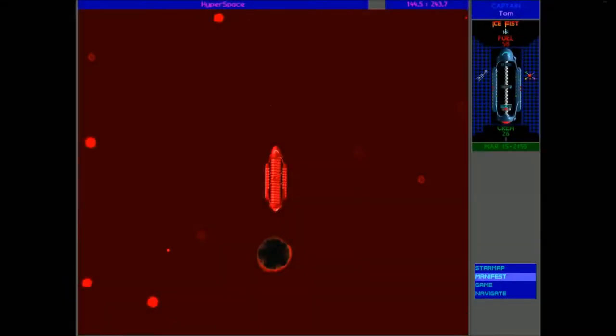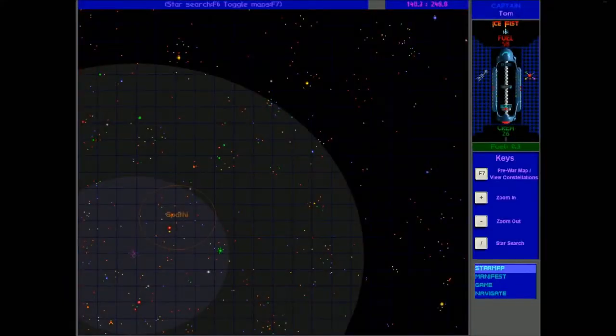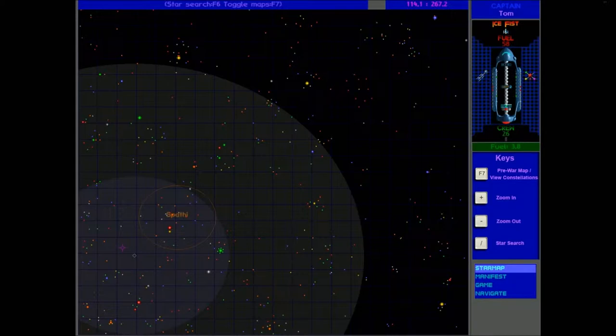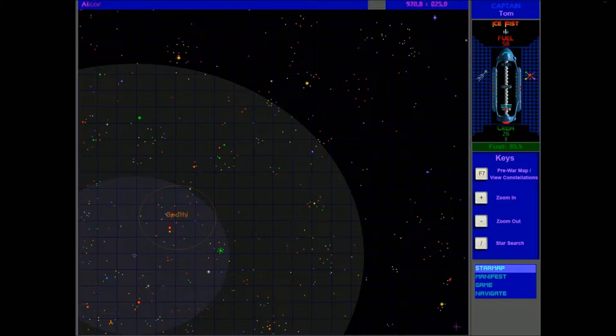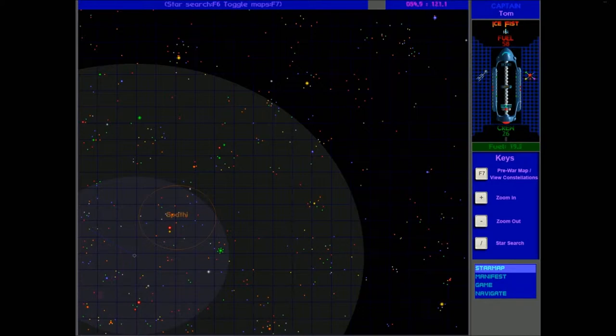Hello everyone and welcome back to the Urquan Masters Star Control 2 Hardcore Challenge. Today we are going to start exactly where we left off, so we're going to go over to Alpha Virginis now. It's the next planet we want to probably go mine because it's got a good amount of biodata in it and it's not too far away, it's on the way to quasi space.